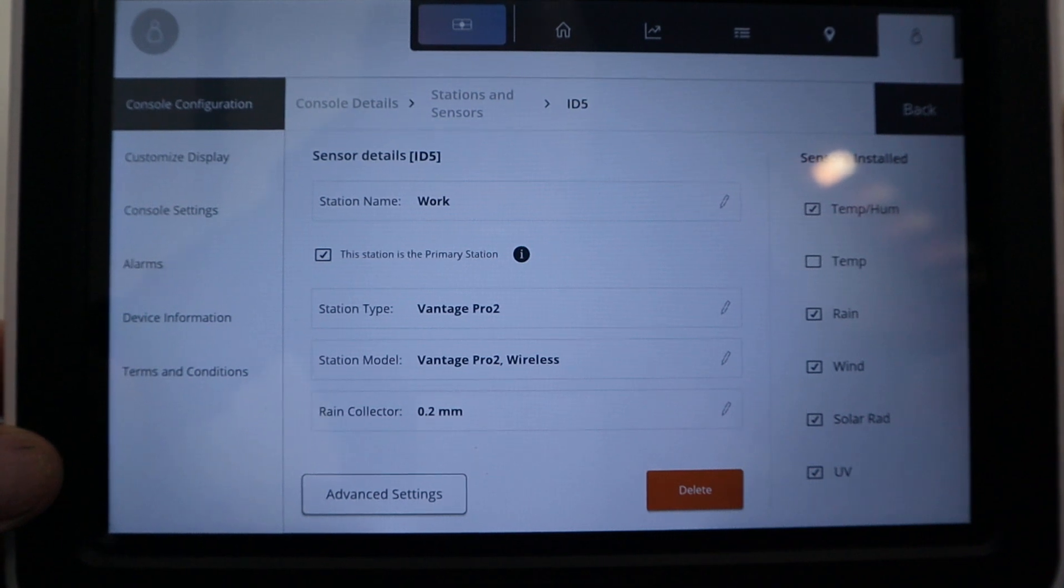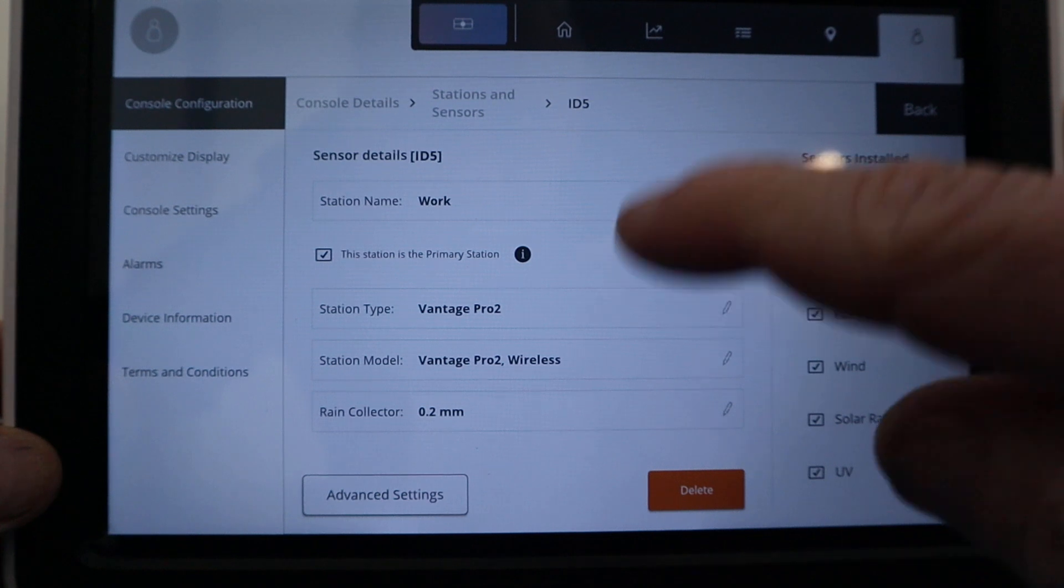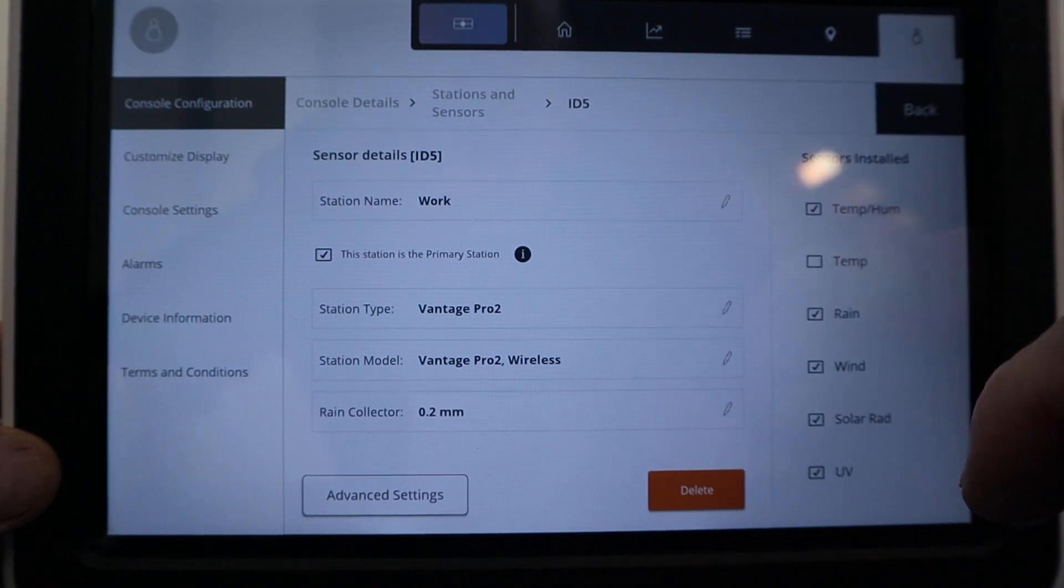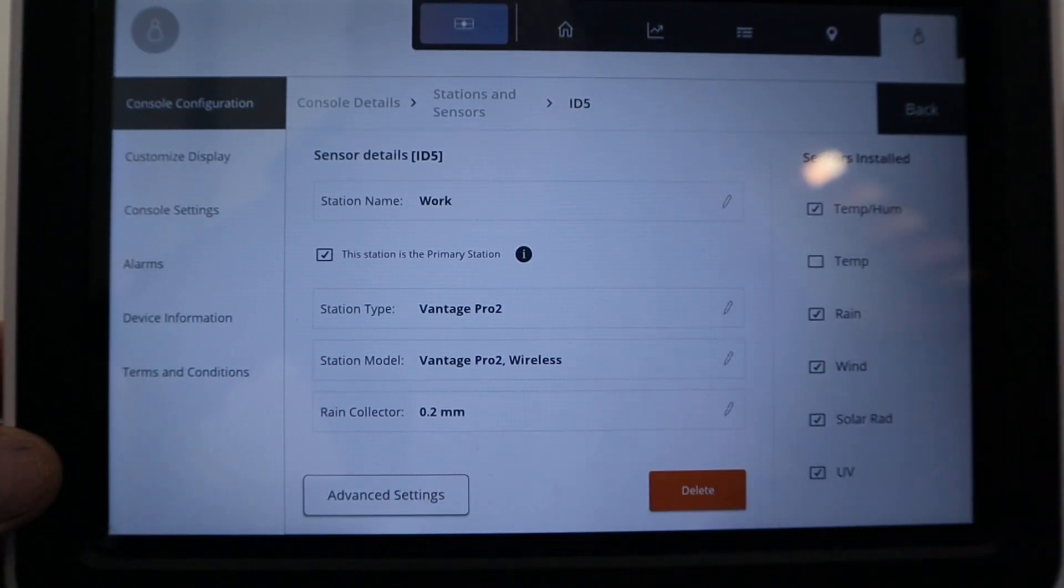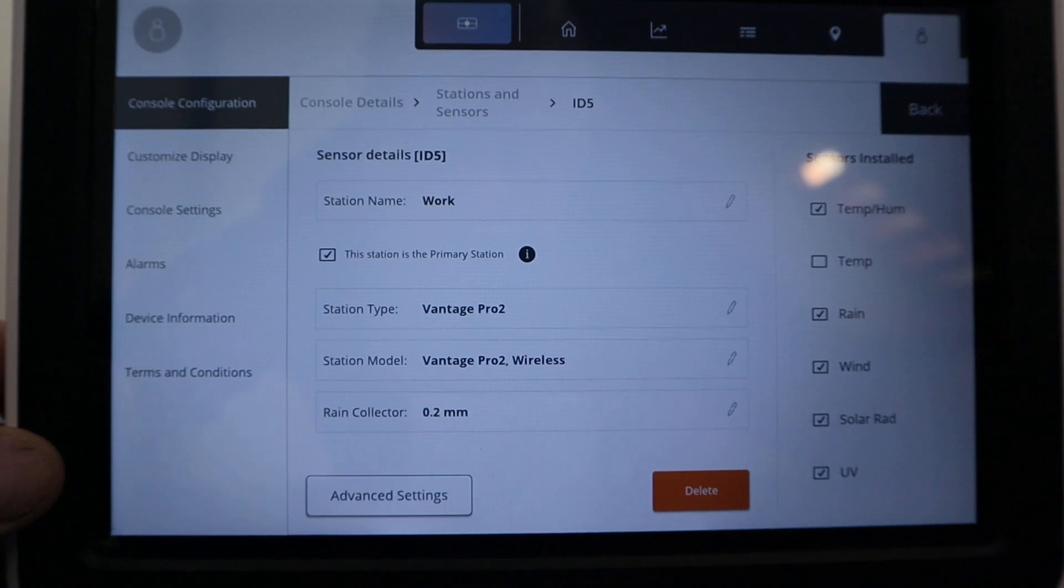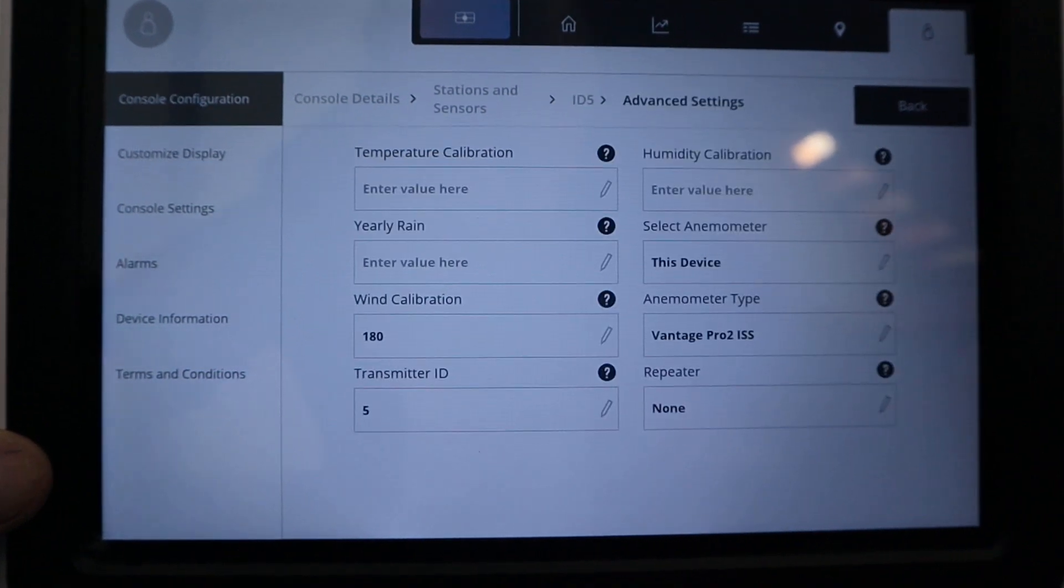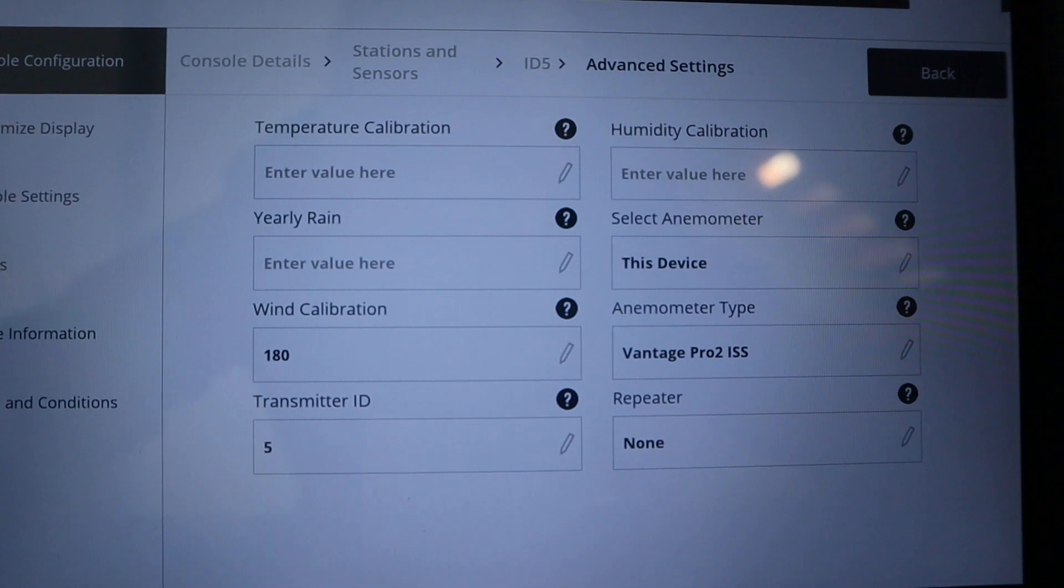Now we're into the ISS channel 5 sub-menu. You can see here all the sensors installed, the station type, rain collector. I'll click on advanced settings down the bottom. That will bring up our calibration menus.